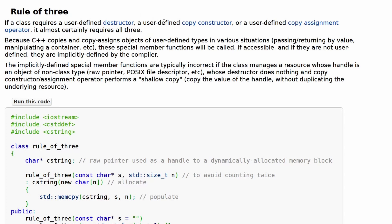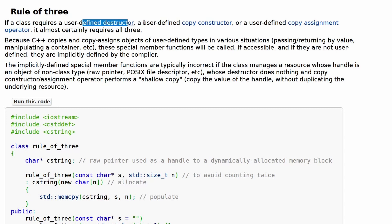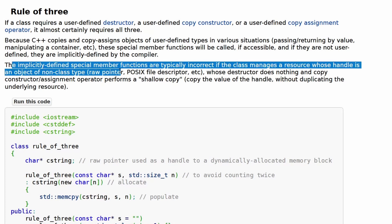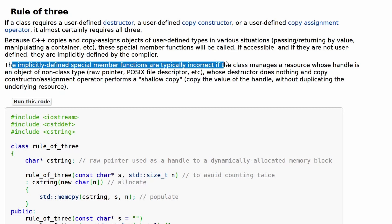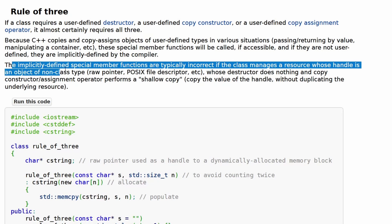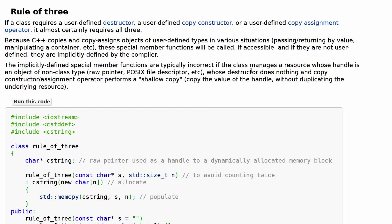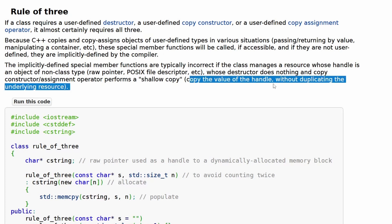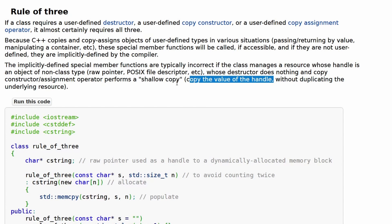When you delete your class, you also have to destruct that piece of data being pointed to. The implicitly defined special member functions are typically incorrect if the class manages a resource whose handle is a non-class type, such as a raw pointer or file descriptor, whose destructor does nothing and whose copy construction performs a shallow copy — copying the value of the handle without duplicating the underlying resource. Shallow copy essentially means copying what's pointing to the data, but not the actual data itself. This gets into memory management.